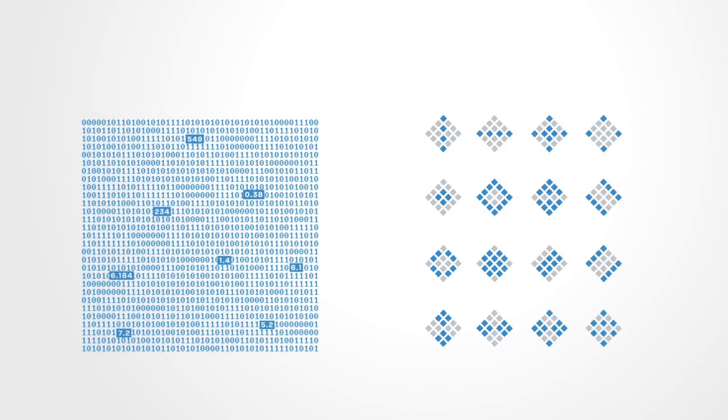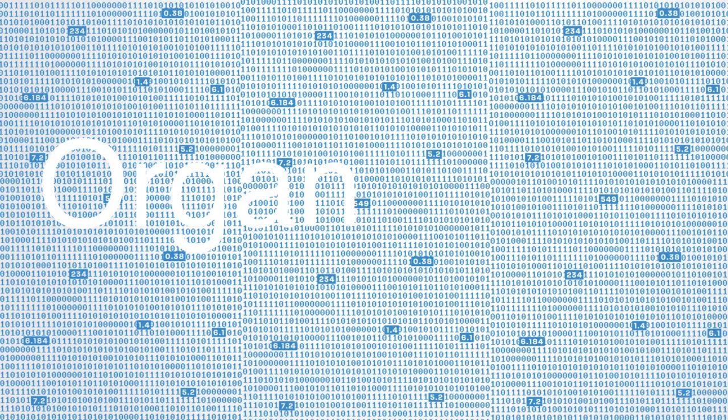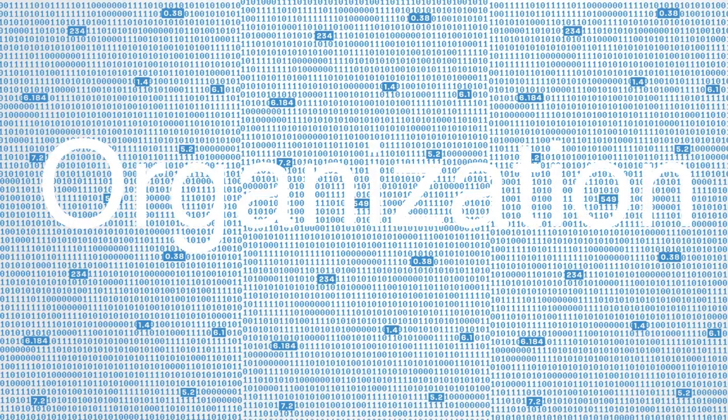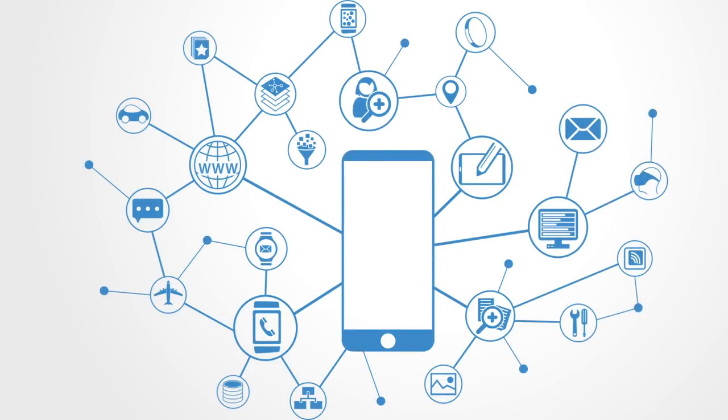Both systems thinking and computer technology are about organization. Whereas one deals with it on a conceptual level, the other deals with it on the level of information. Information on a very fundamental level is about organization, and information technology is really a technology of organization. It enables us to fundamentally create new structures and forms of organization that were previously not possible due to physical constraints.